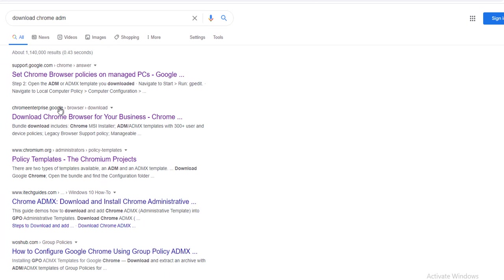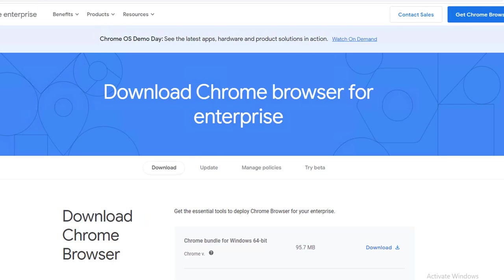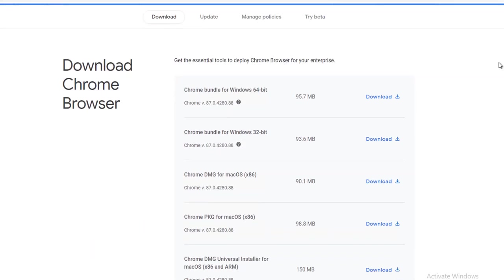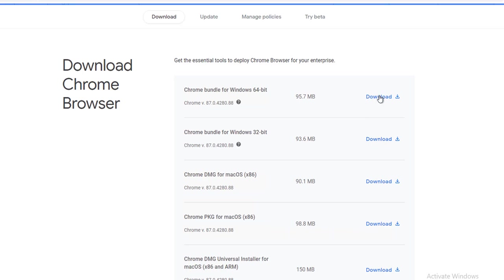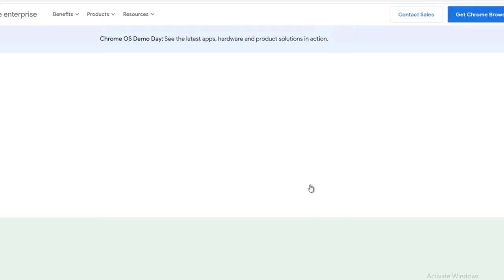Let's click on Download Chrome Browser for Business. You can download the Chrome bundle for Windows 64-bit if you're running Windows 64, and if you're running 32-bit you can download this one. The bundles come with the ADMX and the actual Chrome MSI. Let's click Download, Accept and Download.